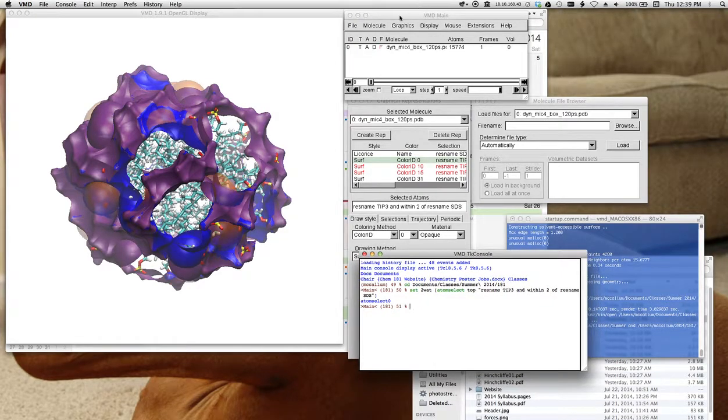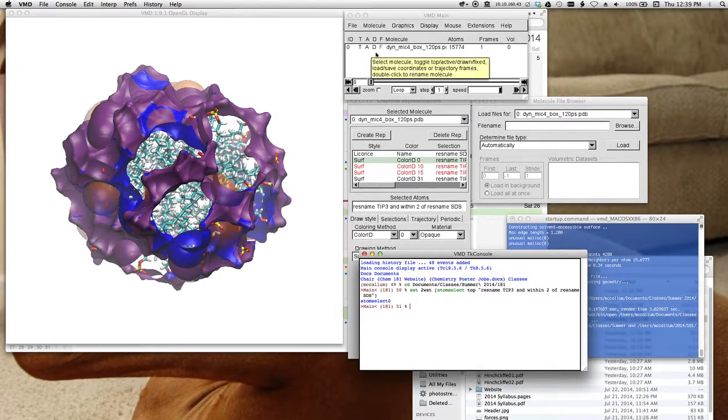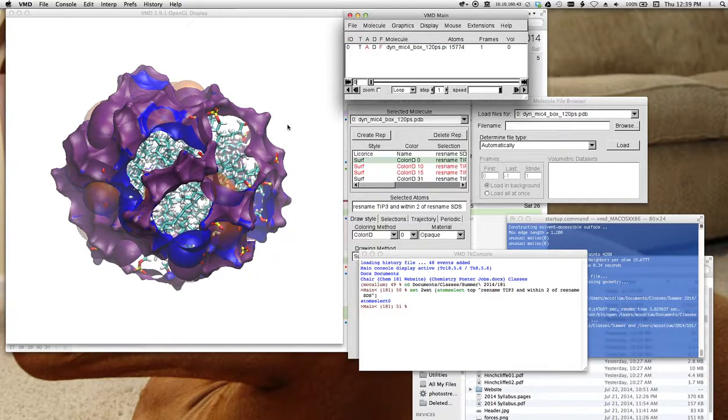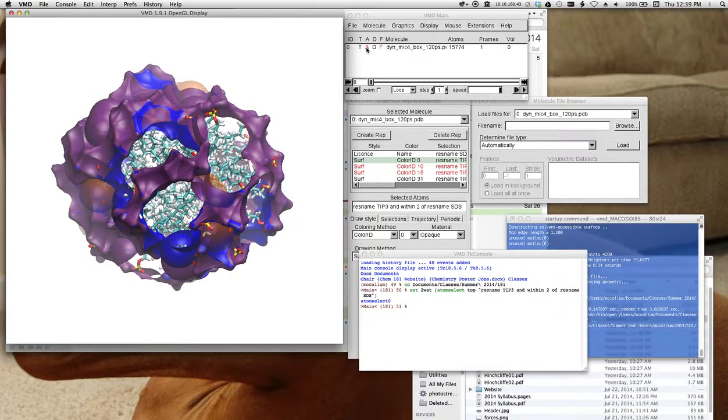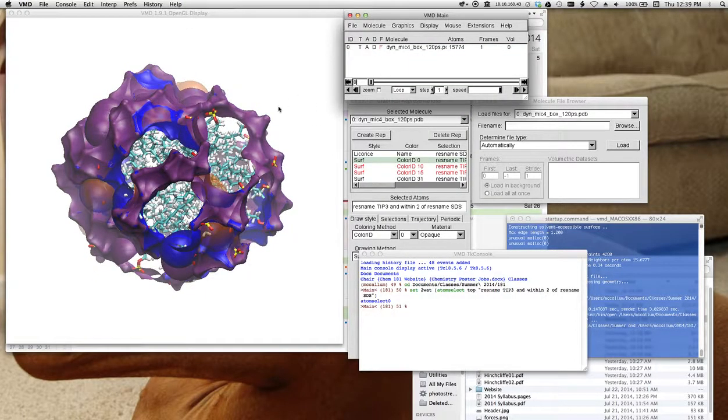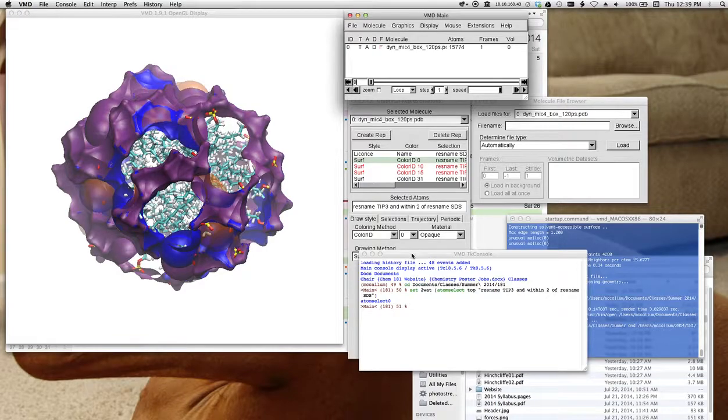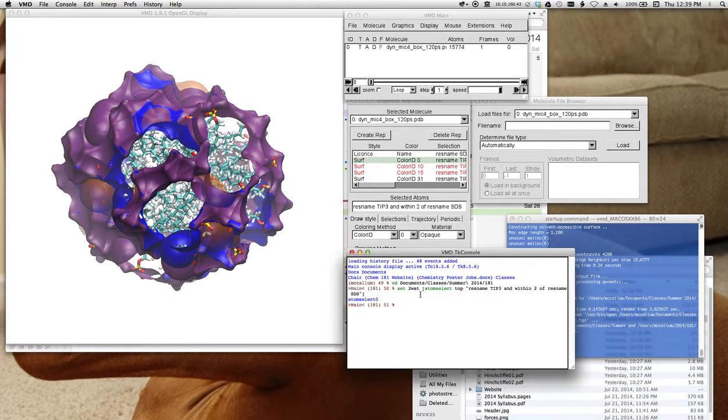All right. You can experiment with these to see what these different things do if you click them on or off, right? So now if I click the active off, my commands are not going to have any effect on it, for example. All right.